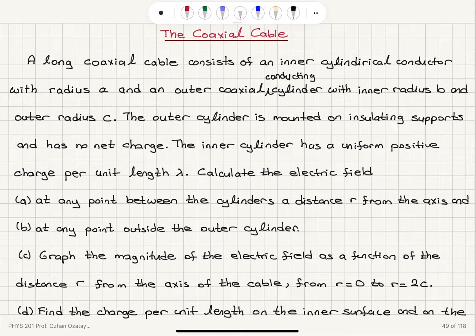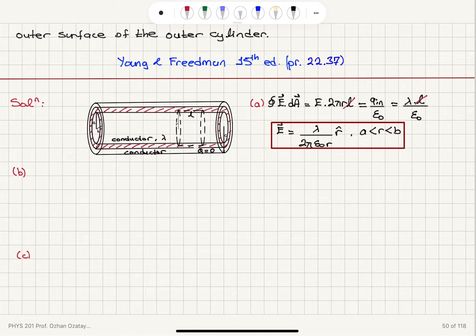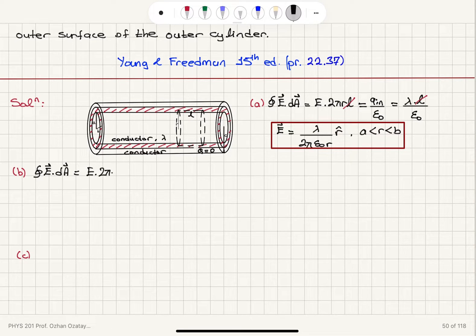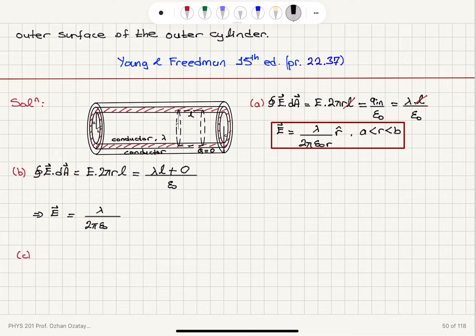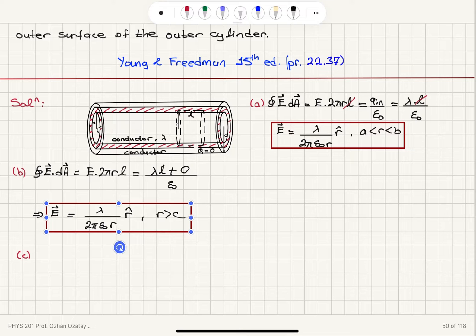Now in part B, at any point outside the outer cylinder, the radius r will be greater than C. Writing Gauss's law again, the closed surface integral E dot dA equals E times 2 pi r L — the same form. The contribution from the inner cylinder is lambda times L to the charge enclosed. Since the outer cylinder doesn't carry any net charge, there is zero contribution from it. Dividing by epsilon zero, the electric field is lambda divided by 2 pi epsilon zero r in the r-hat direction, also for r greater than C. So we get the same answer outside the outer cylinder.